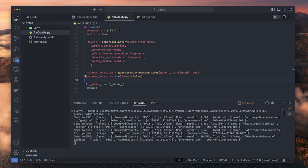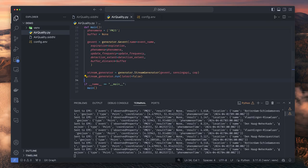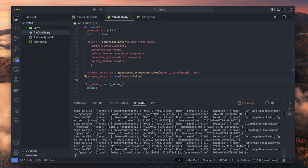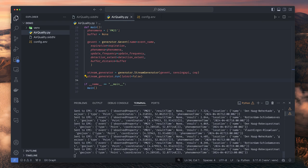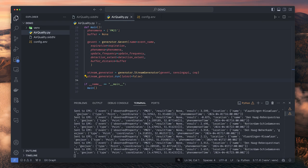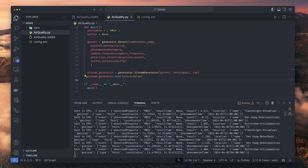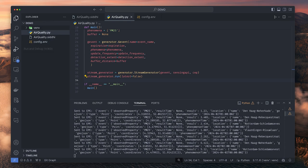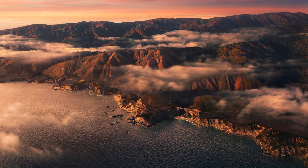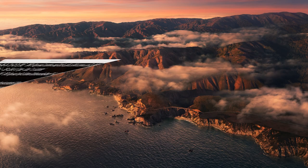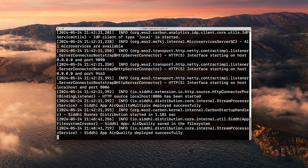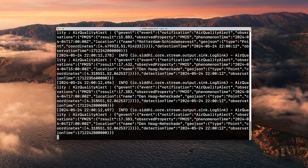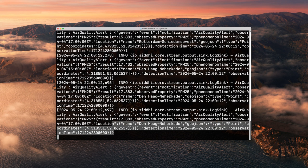You shall see observations being pulled from the Frost server and sent to the event processing engine. When the data stream matches the detection rules that we have defined in our event definition, you will see the notifications appear in the terminal running the event processing engine.